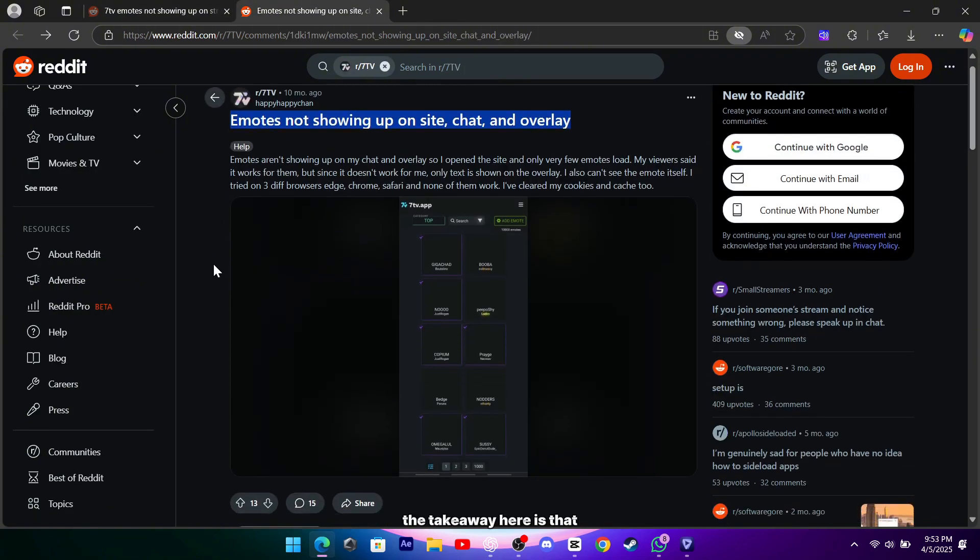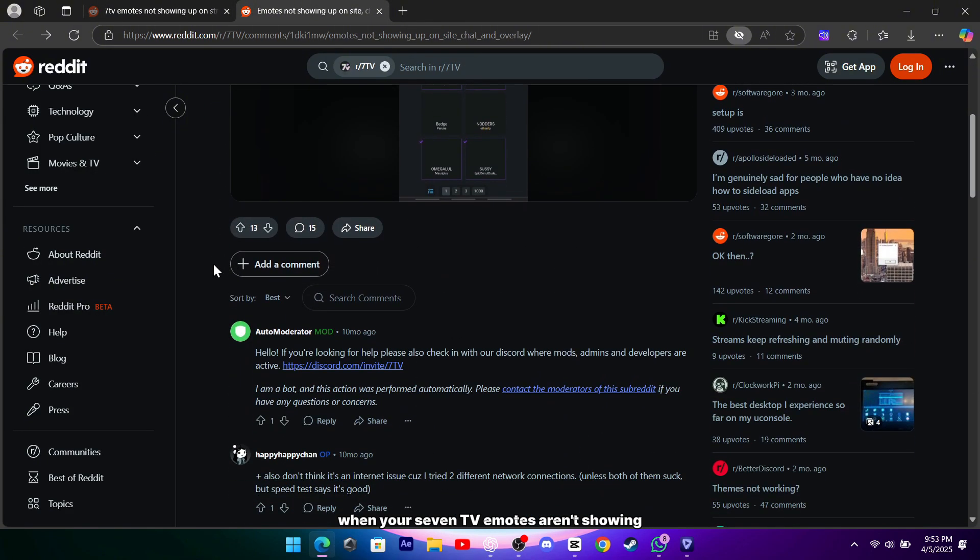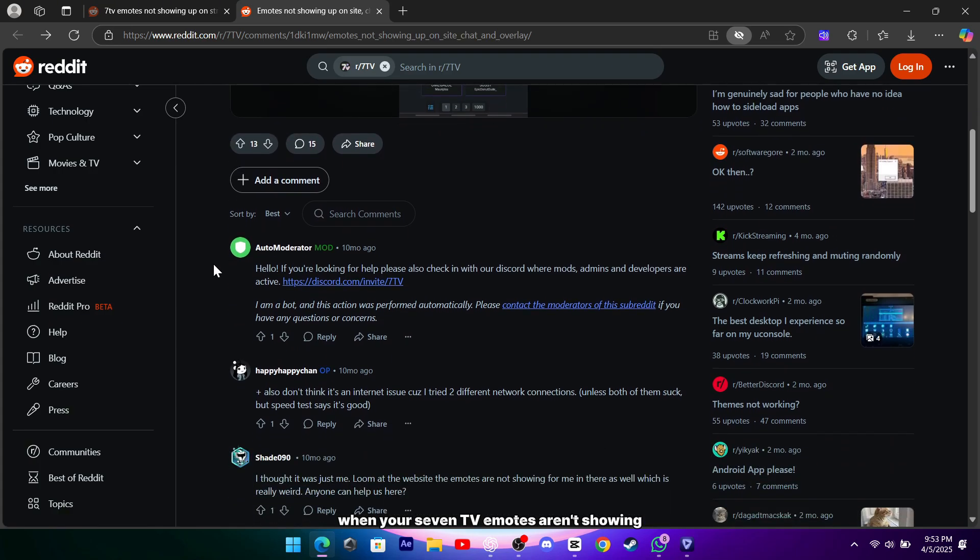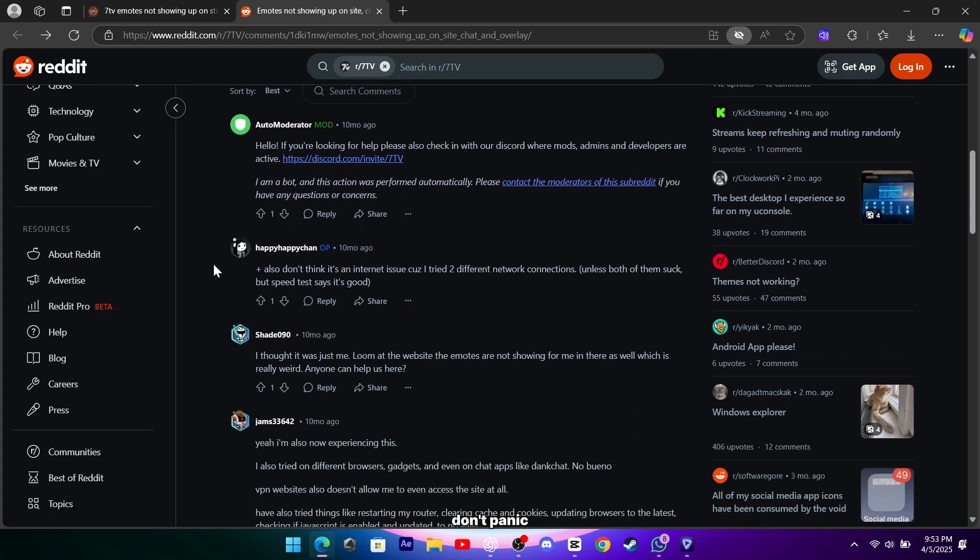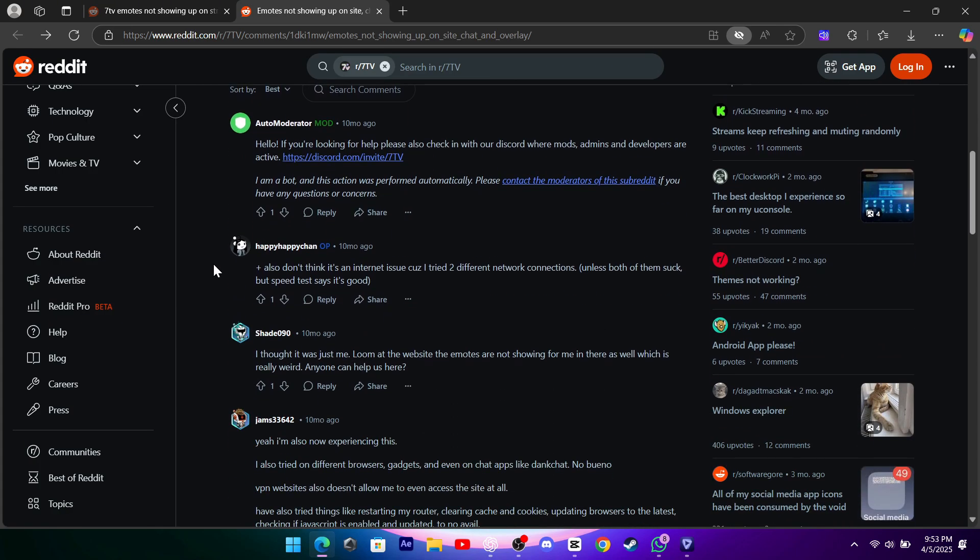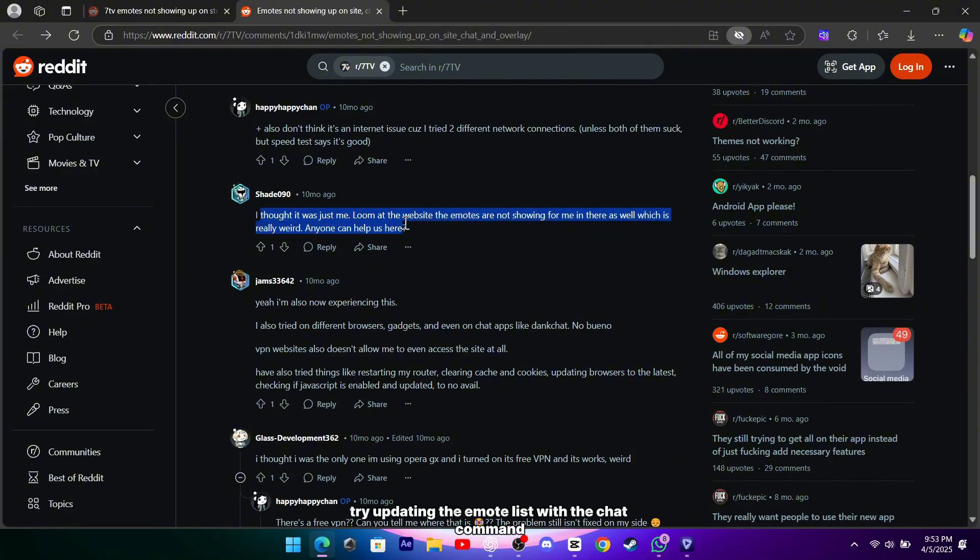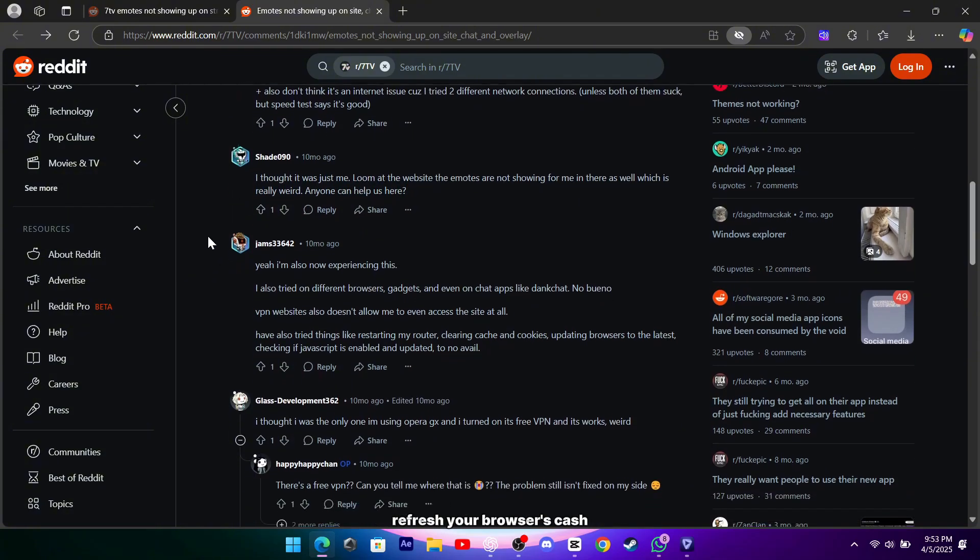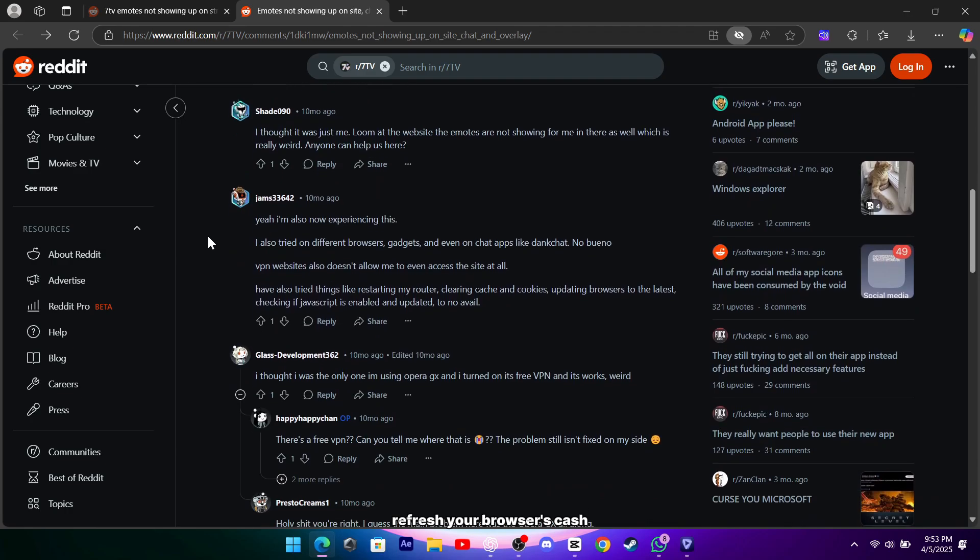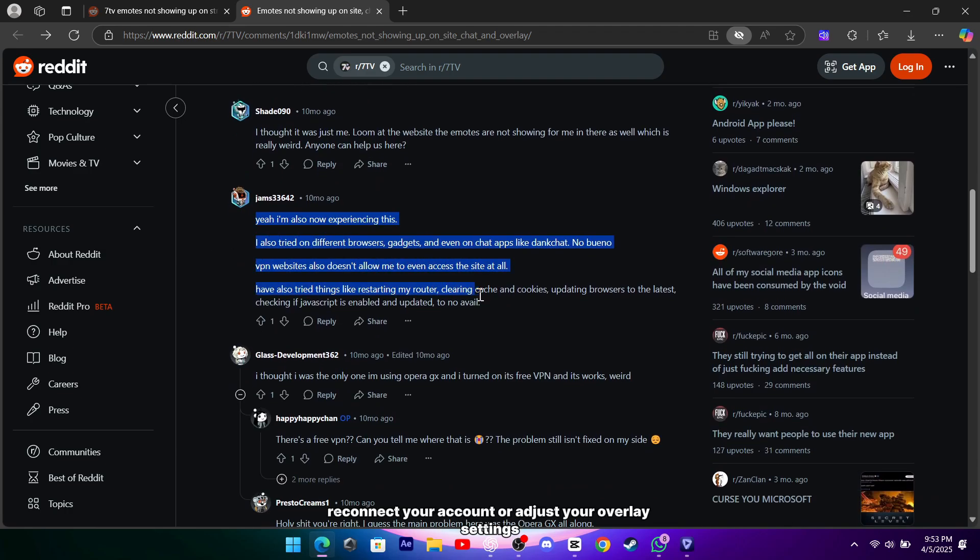The takeaway here is that when your 7TV emotes aren't showing, don't panic. There are a few simple steps you can take. Try updating the emote list with the chat command, refresh your browser's cache, and if needed, reconnect your account or adjust your overlay settings.